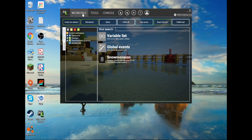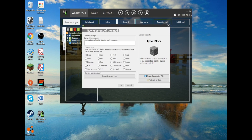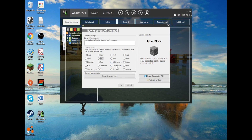Alright, so go on the workspaces tab, and there should be a create new element button right there. Just going to click it, and you can choose what mod type you want. We should probably make a creative tab — that sounds cool.